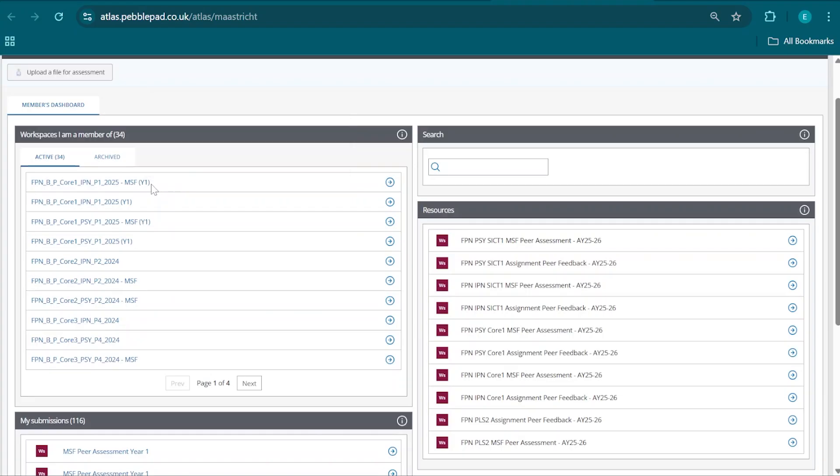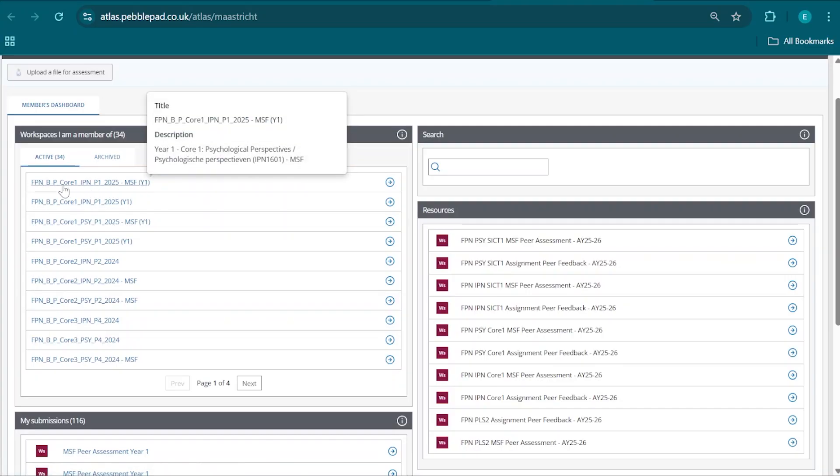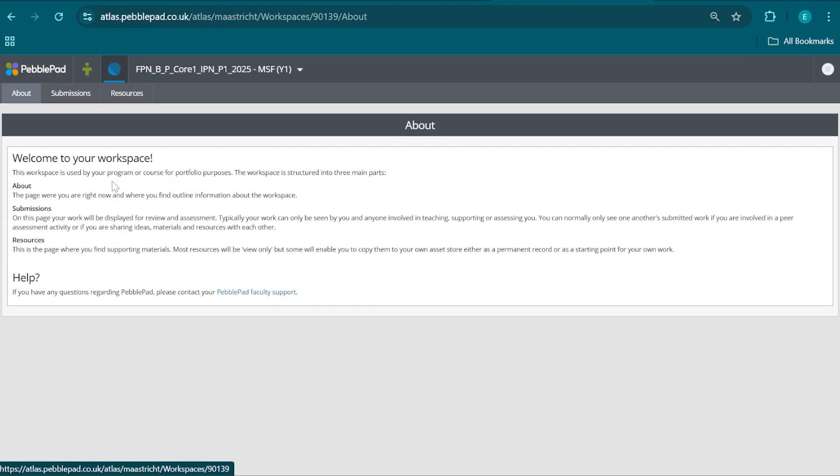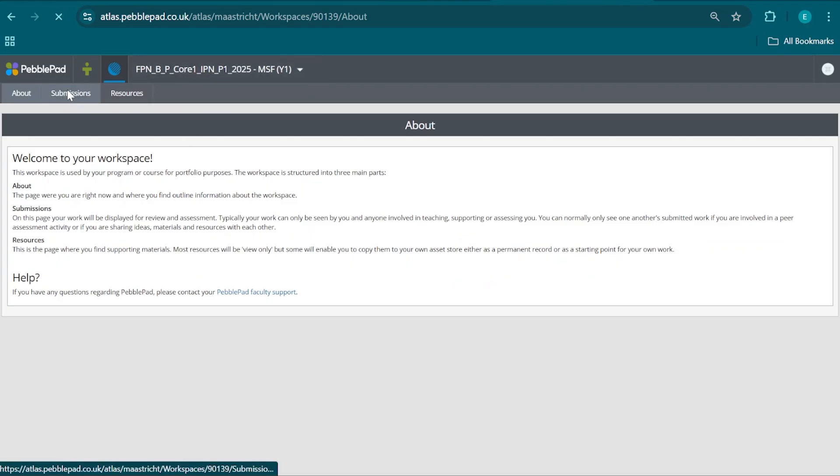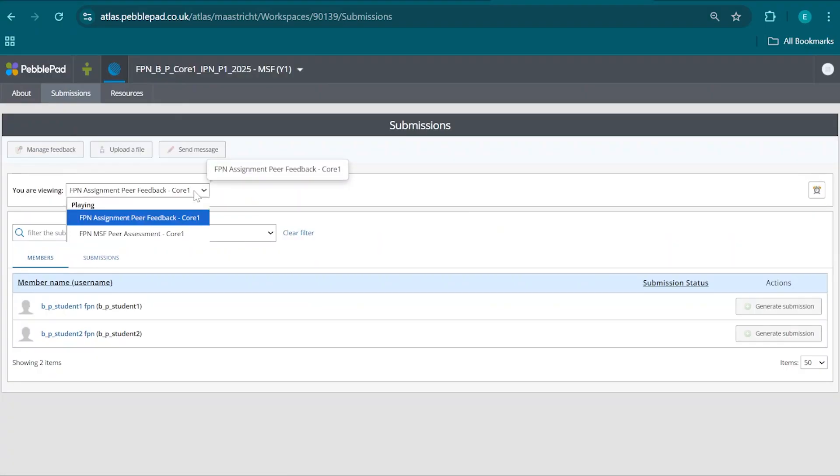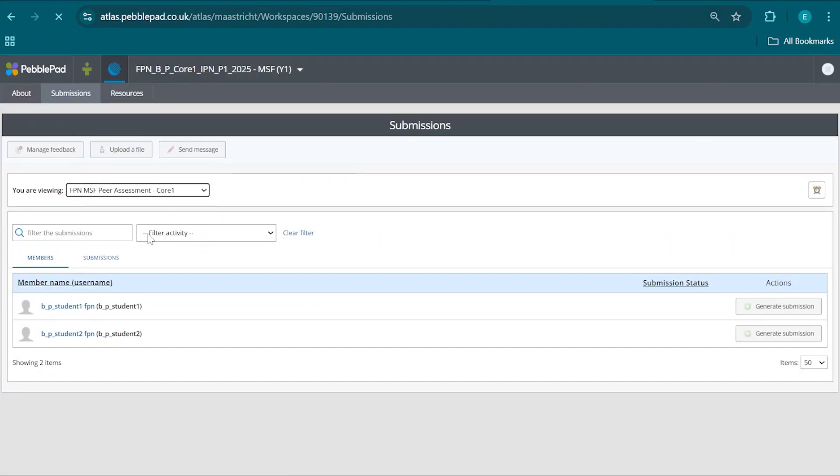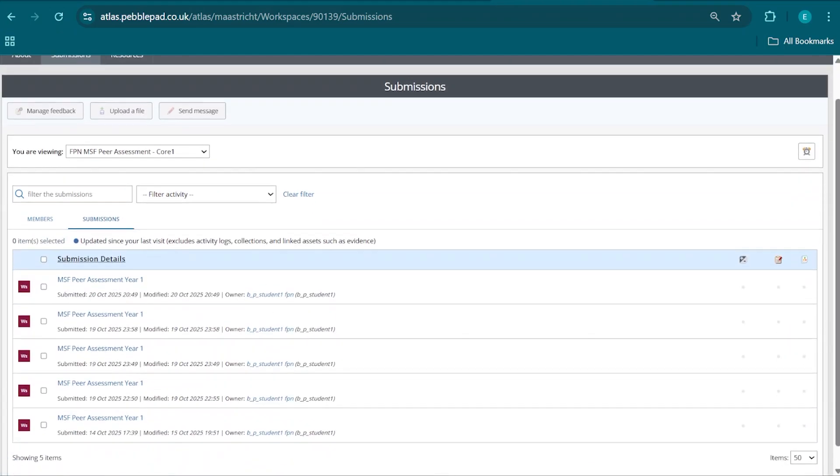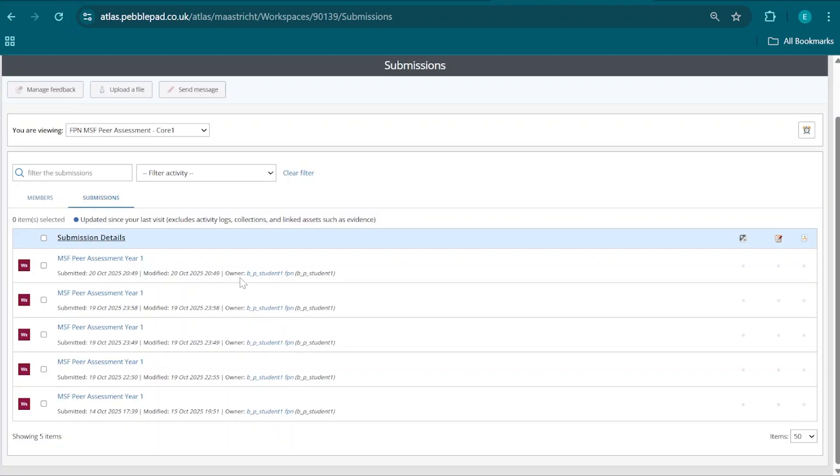It's going to deliver a new overview with sections leading to different parts of PebblePad. For this part, we are going to find the section labeled Core 1 P1 2025 MSF Year 1. We're going to find one for all three of the courses that we are going to present feedback about. We are going to click on that, check that we are in the correct section, click on Submissions, then click on FPN MSF Peer Assessment Core 1, and then click on Submissions to finally reveal the form that our peer has delivered to us.